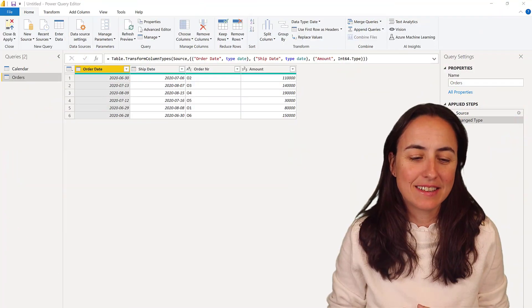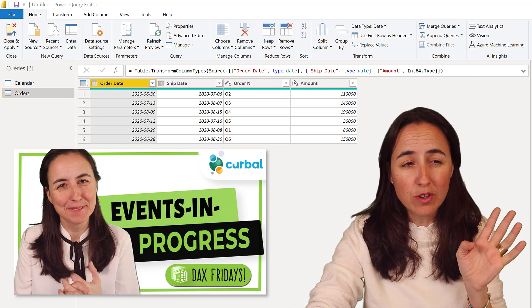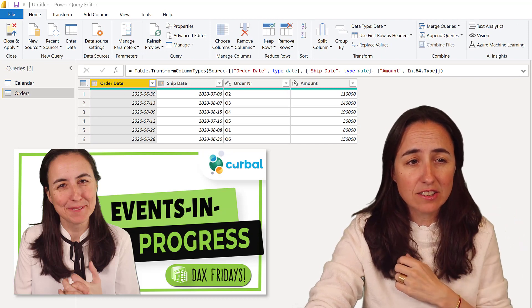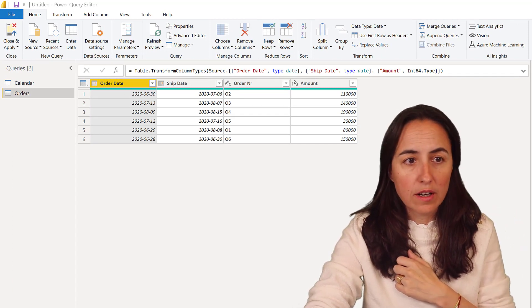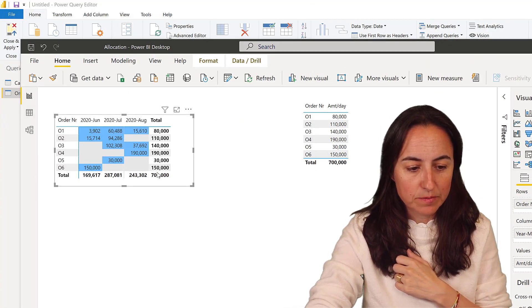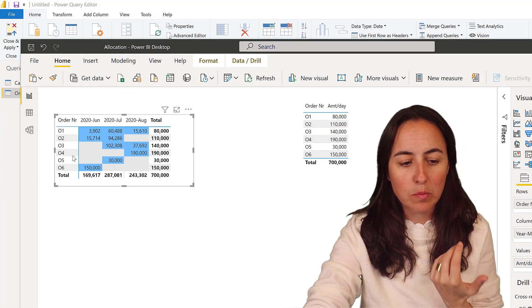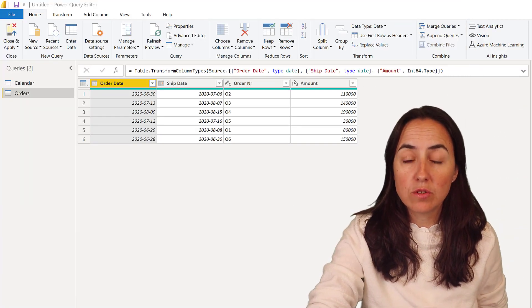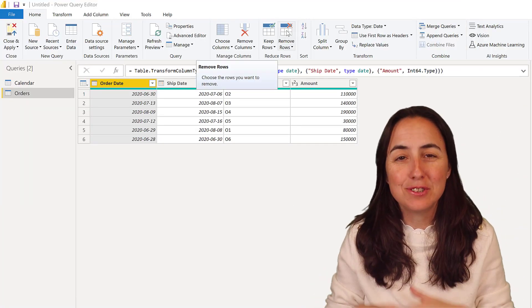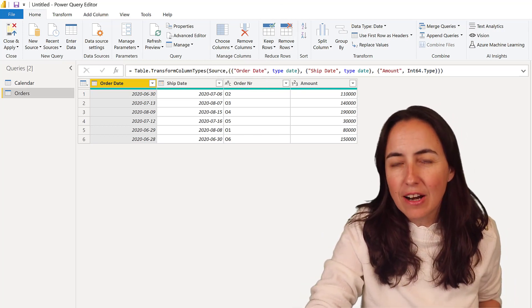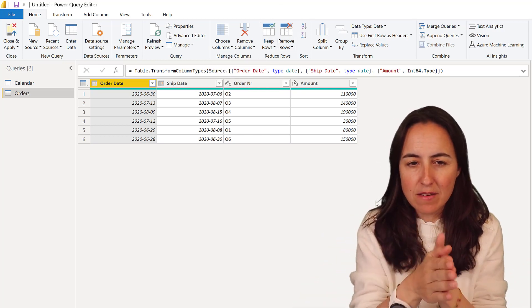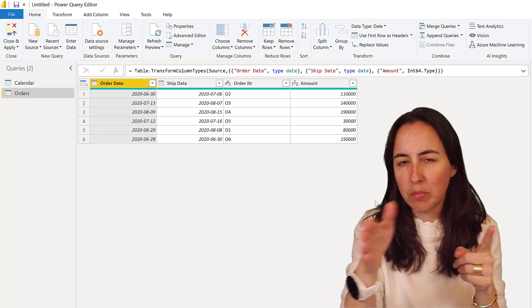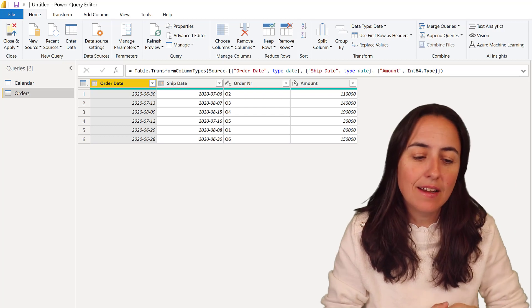I showed you last Friday how to do open orders and time intelligence. I showed you this matrix which was an allocation of the orders by month, and I told you I'm going to show you how to do that. That's exactly what we're going to do today in Power Query. Allocation basically means distribute a payment or something between two dates, put it in by day, by month, or whatever you want.